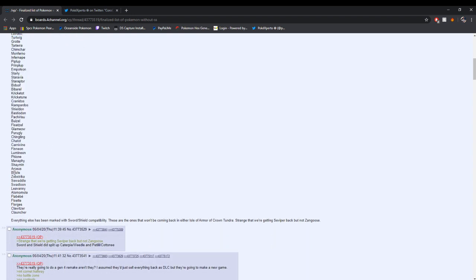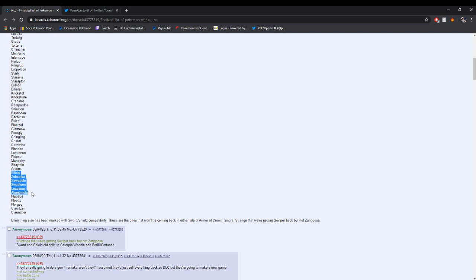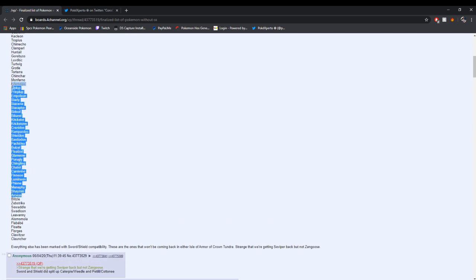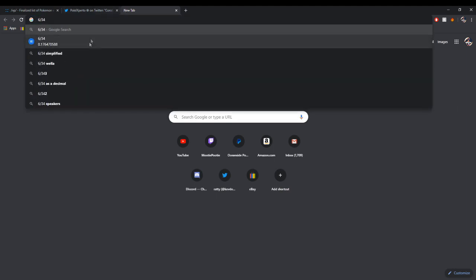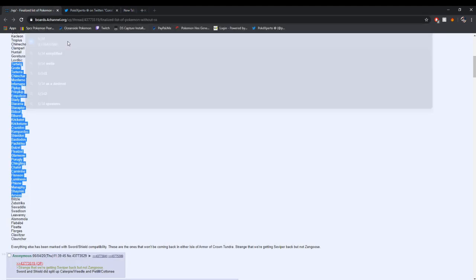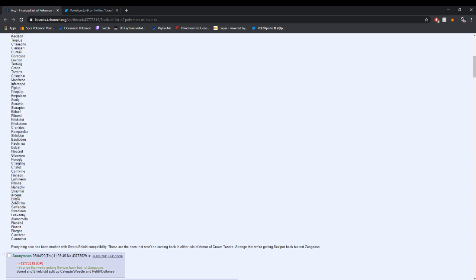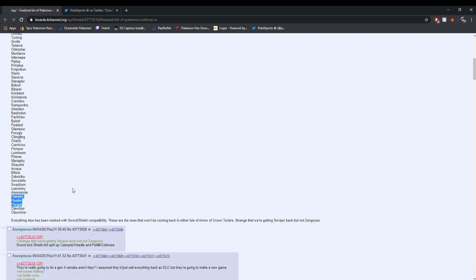Going past that, we've got Blitzle, Zebstrika, Swadloon, Swaddle, Leavanny. I think Alomomola is Gen 5. That's 6 Pokemon in comparison to 34 right here, 6 to 34. Just look at that. That's less than 20% for Gen 5 compared to Gen 4. Besides that, this is so small. We got 3 Pokemon for Gen 6, 2 Pokemon for Gen 7. It's just Clawitzer and Clauncher. That's the only thing that wasn't given support.